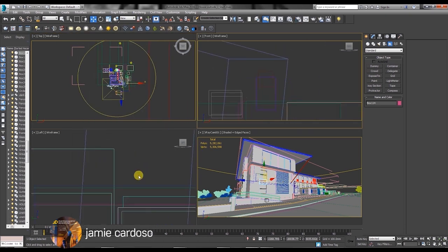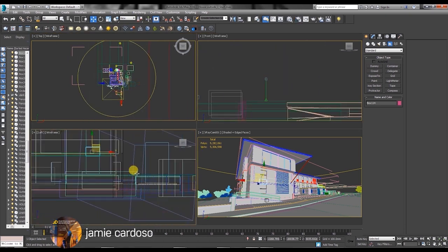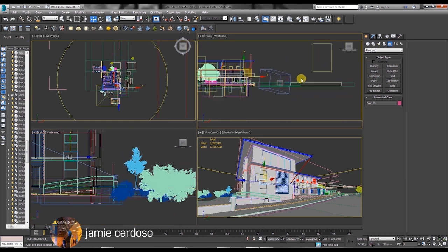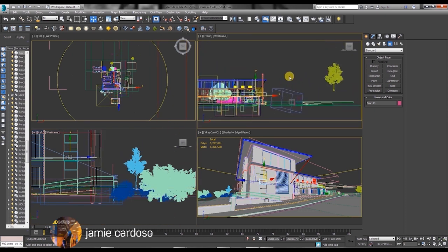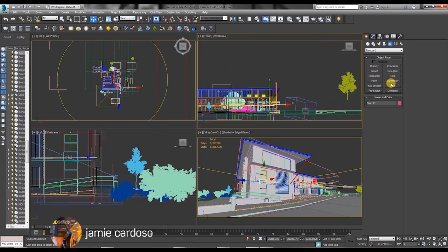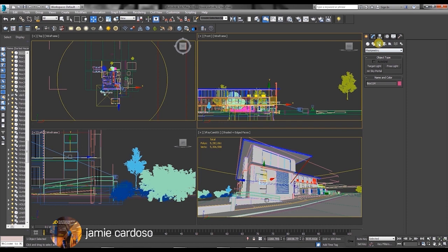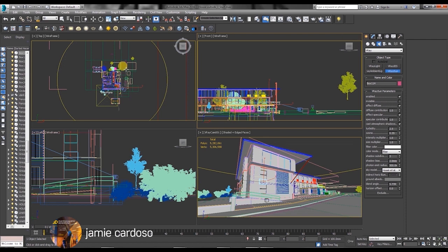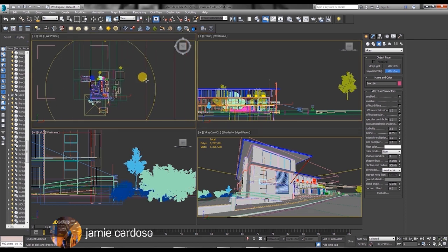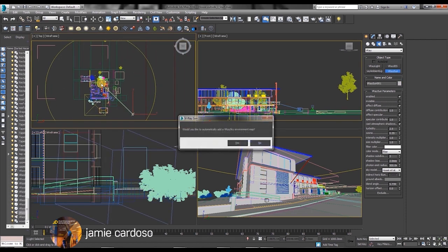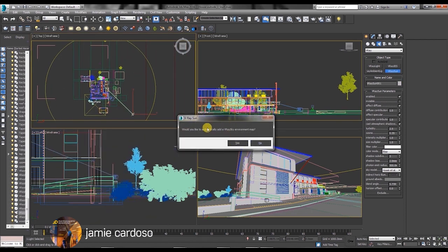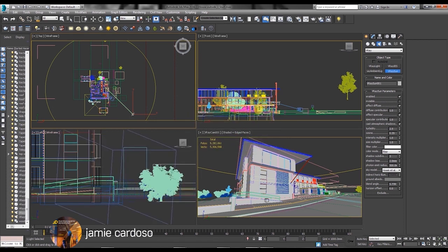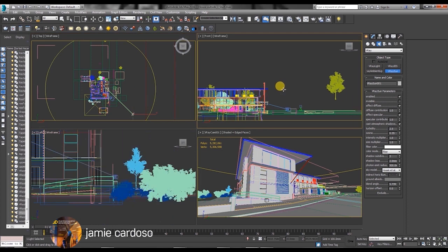Before we create the sunlight, you're going to make sure that all four viewports are in display. Because then you'll be able to just see how the light is being created. So you go into the lights panel there, click on the photometric, choose the V-Ray. Under the V-Ray object type, choose the V-Ray sun and bring it in. You should be prompted with this V-Ray sun dialog. You just click yes. Right click to exit the creation.